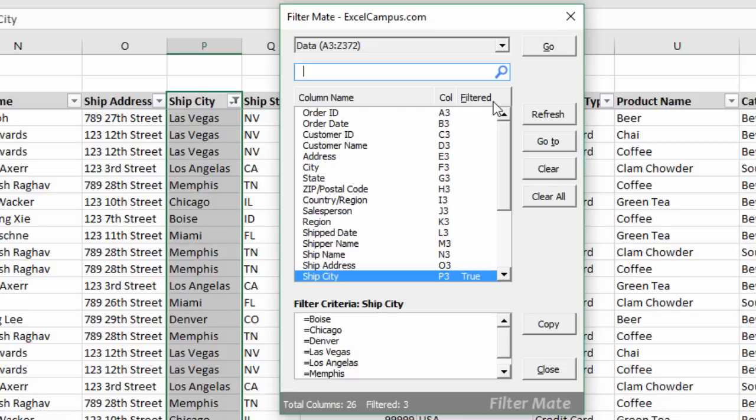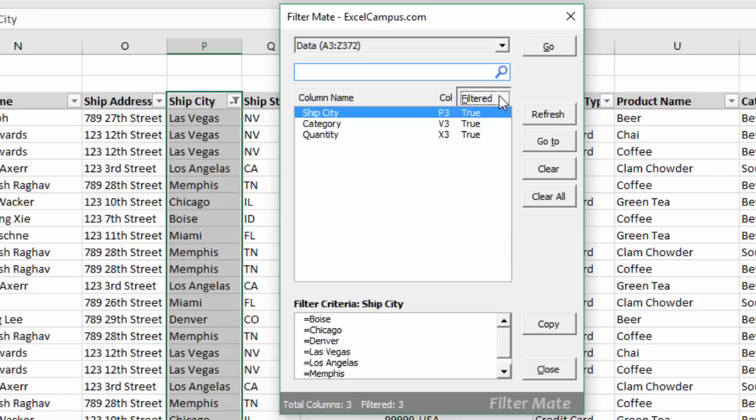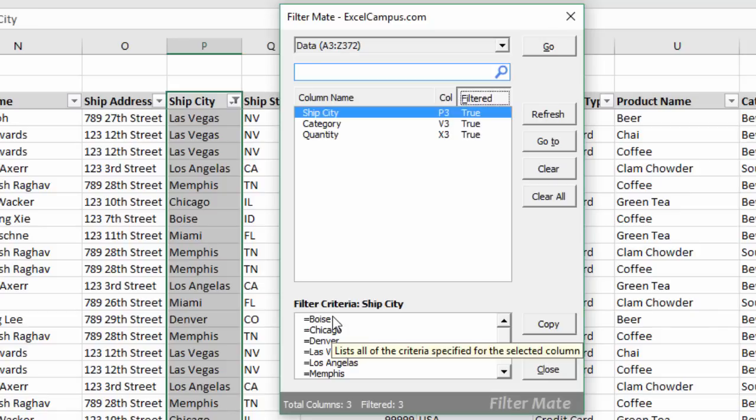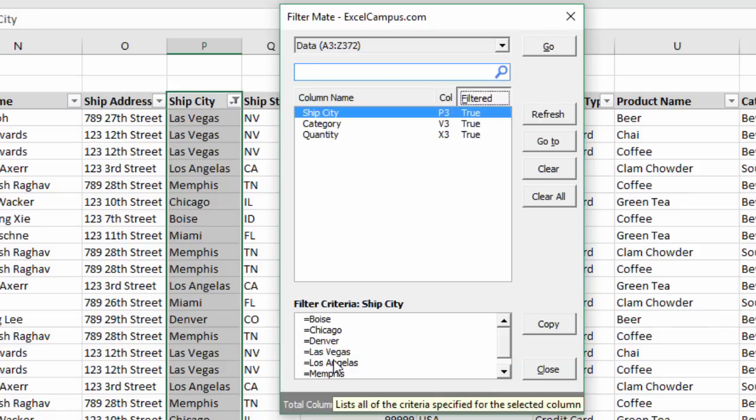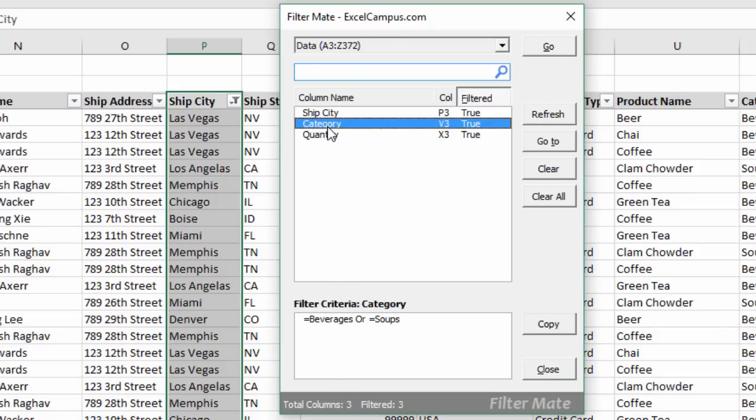You can click the Filtered button right here to toggle this and filter the list for only the columns that have filters applied to them. So now we can see that there's three columns with filters applied. If we select that specific column, you can see the criteria, the filter criteria, down here in this box as well.